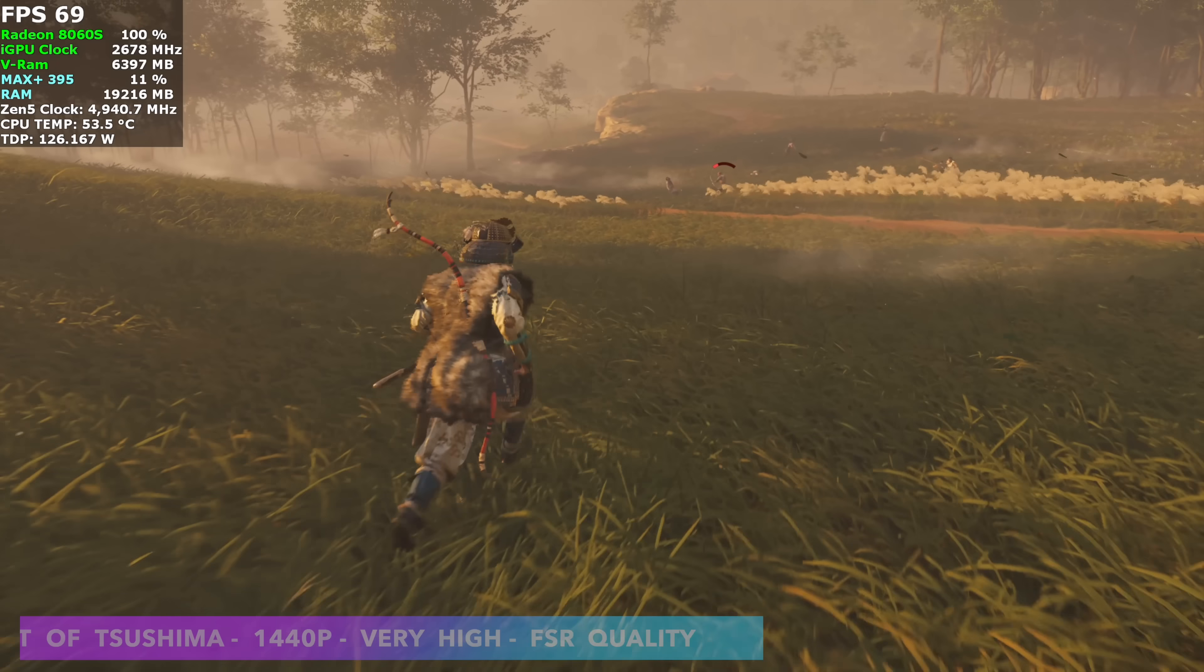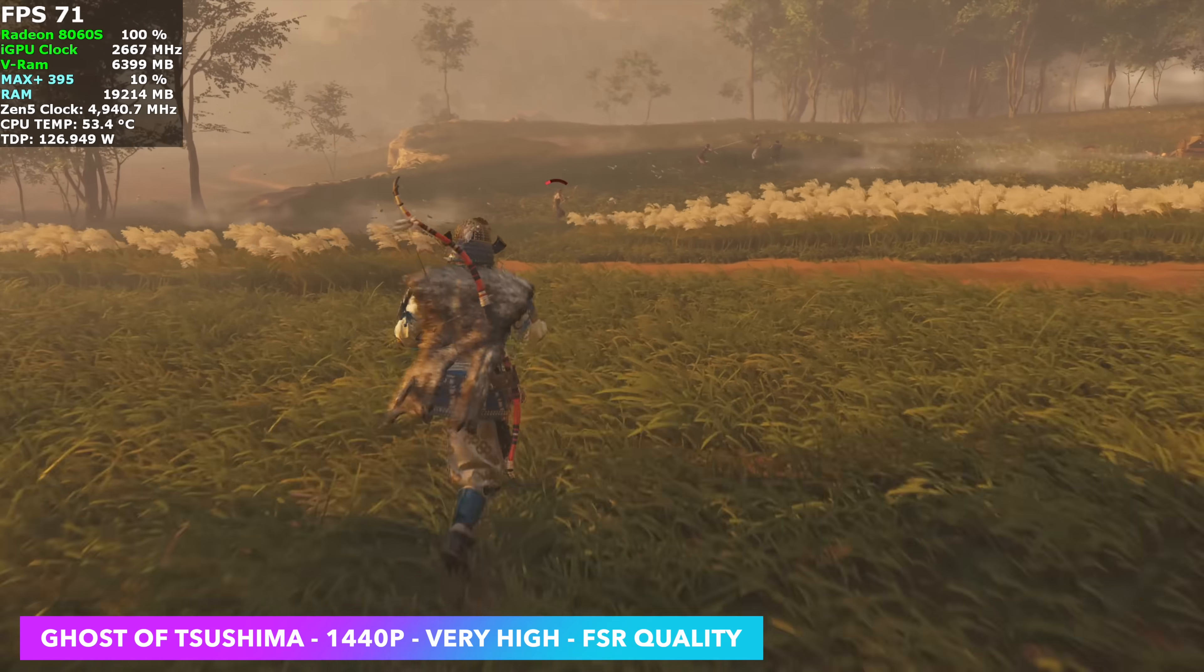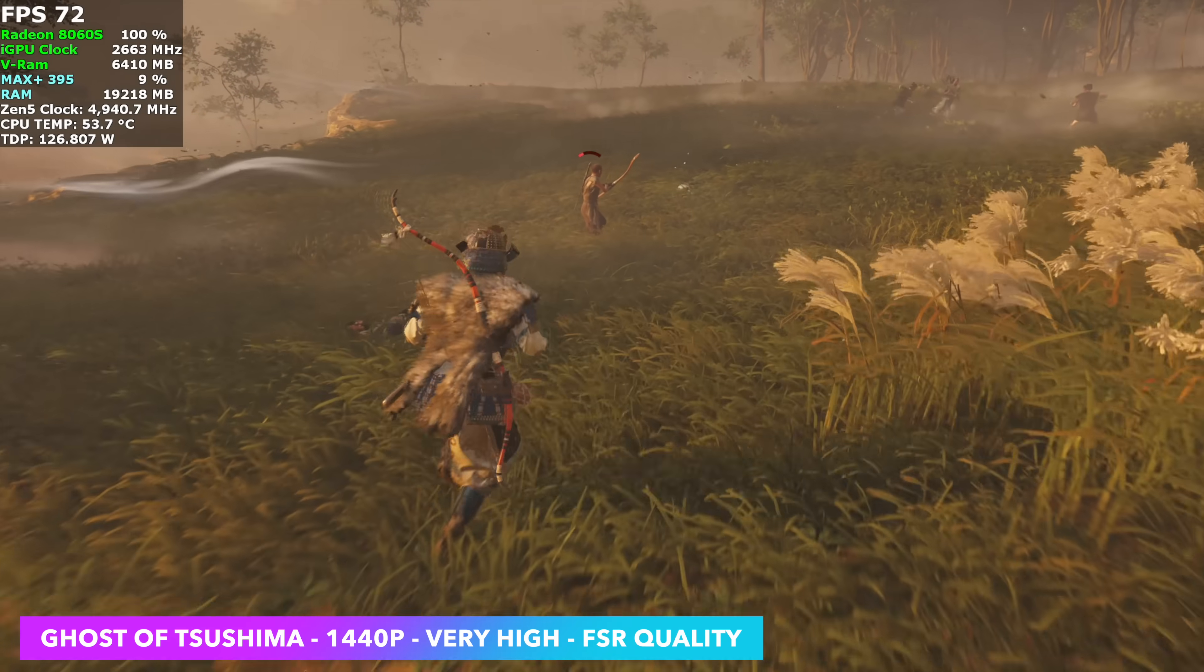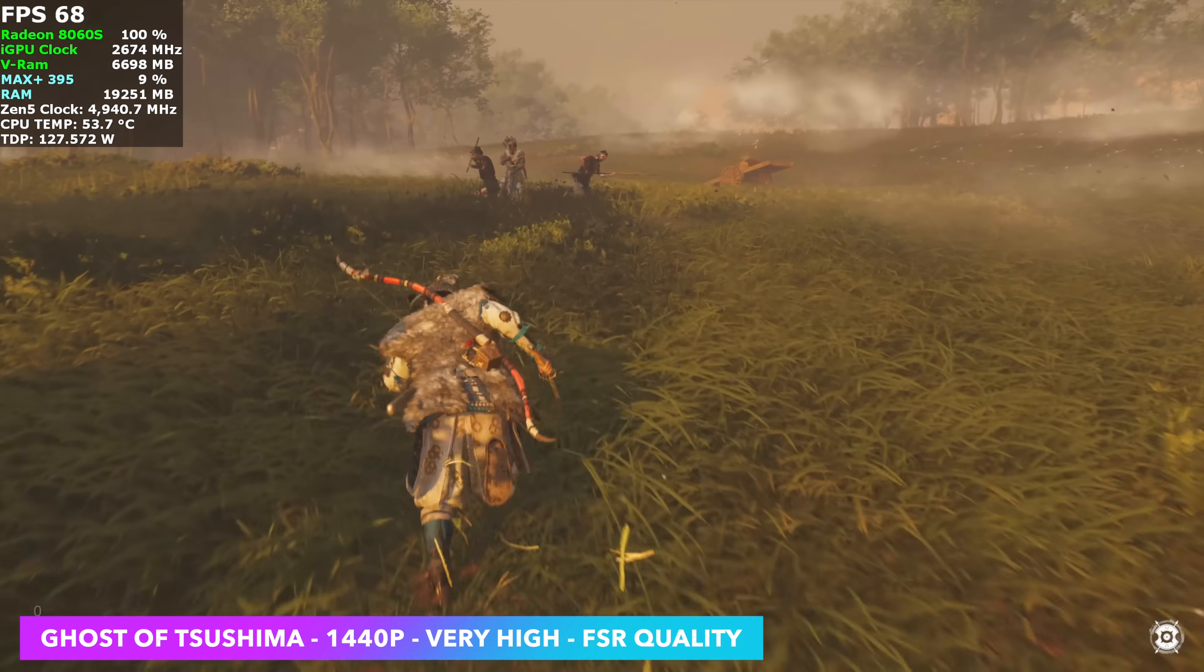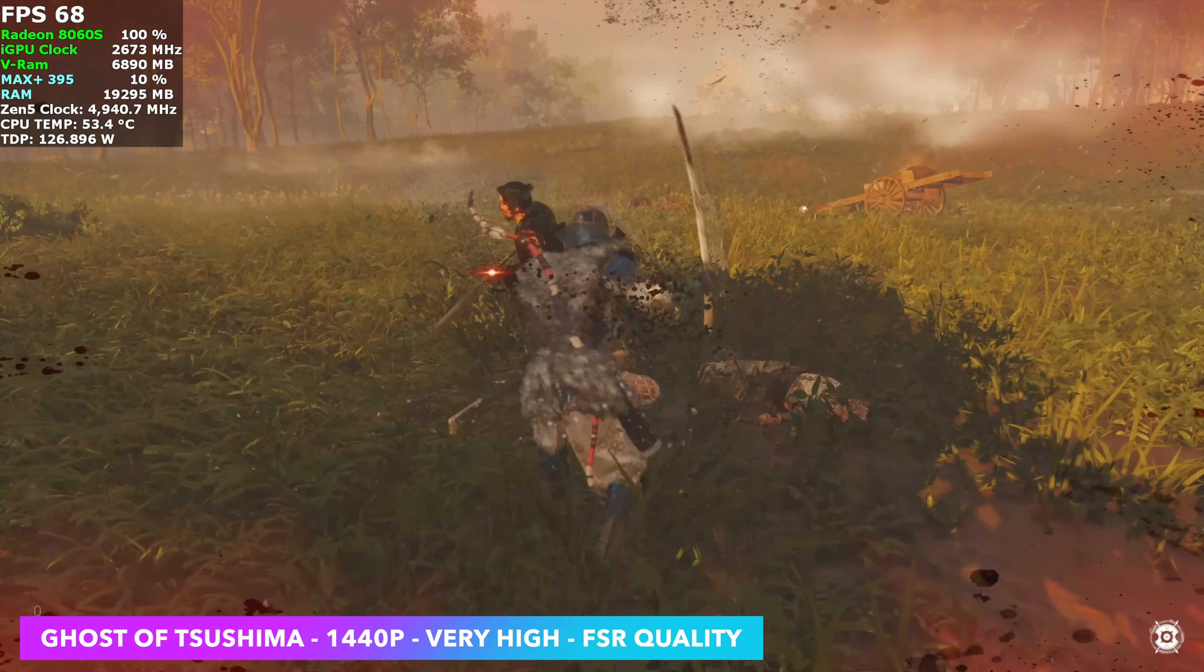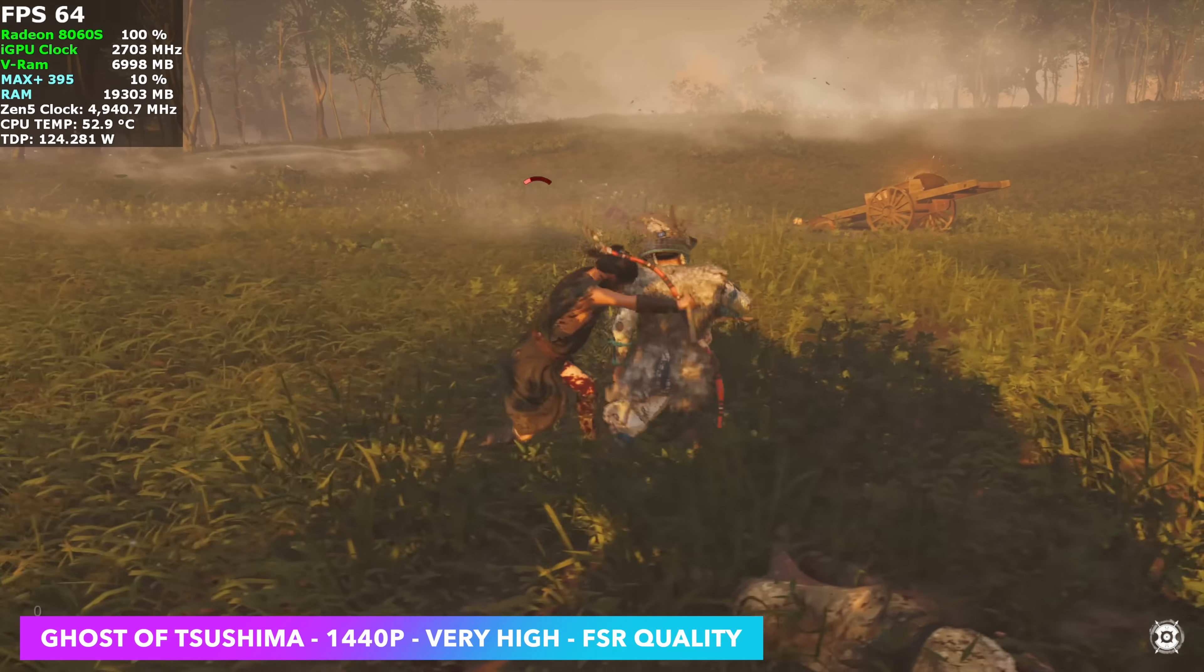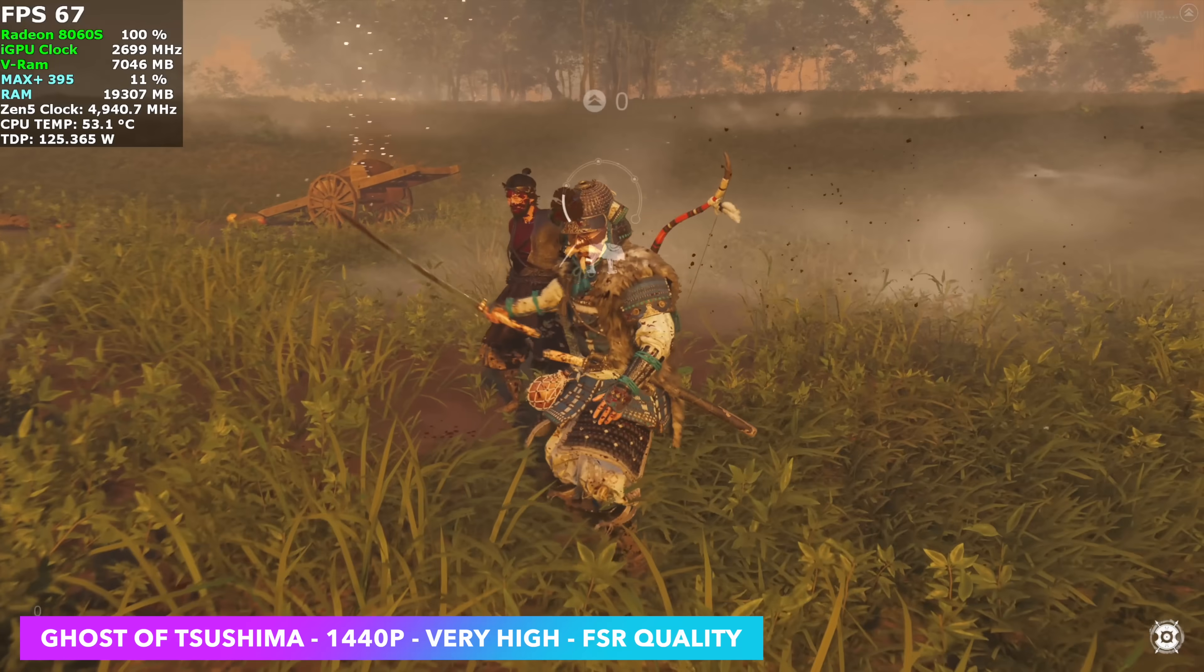Now it's time to move over to some real-world gaming. With this one, we're at 1440p, very high. And FSR is set to quality. I tried going in here with no FSR, but we had some dips every once in a while. And with it set to quality, we're seeing an average of 66 FPS. As long as we can stay over that 60 mark, totally fine with this. And the game looks absolutely amazing.